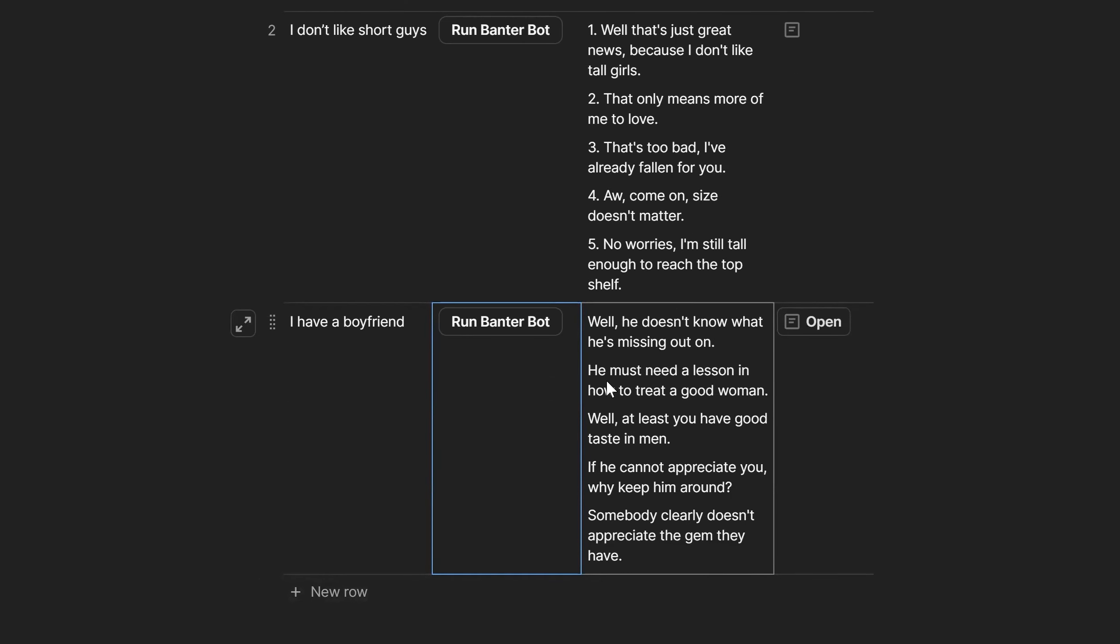'Well, he doesn't know what he's missing out on.' 'He needs a lesson in how to treat a good woman.' 'Well, at least you have good taste in men.' 'If he cannot appreciate you, why keep him around?' Okay, that's a little less funny. 'Somebody clearly doesn't appreciate the gem they have.'